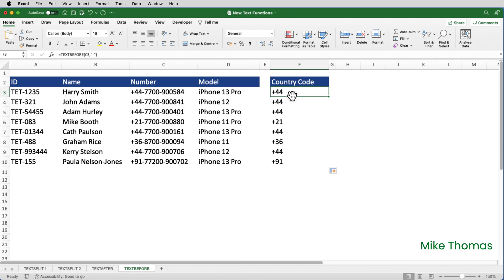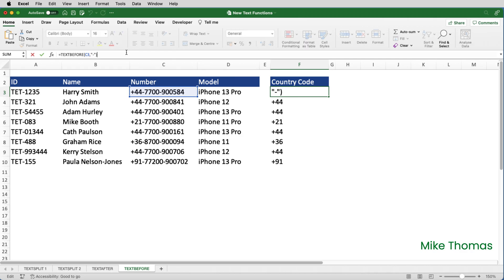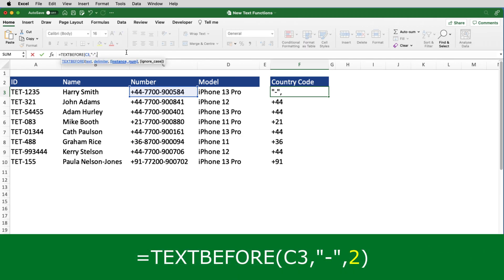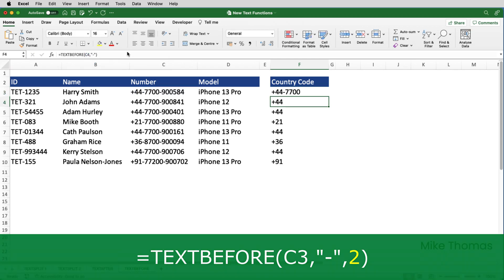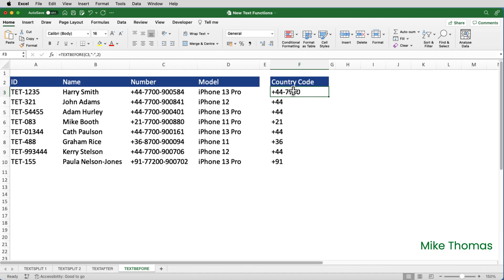And copy that down. And what that's done is extracted the text before the first hyphen. Now, what if I wanted to extract all the text to the left of or before the second hyphen? So I'll edit the formula and add in a third parameter, which is the instance number. So if I specify that as two, that will tell it to extract everything before the second hyphen. And then copy that down.